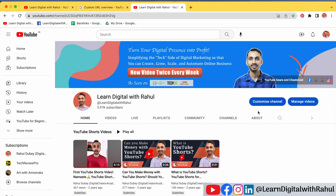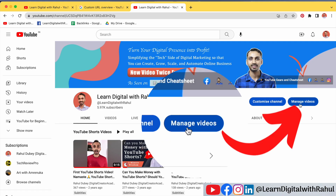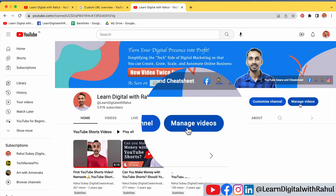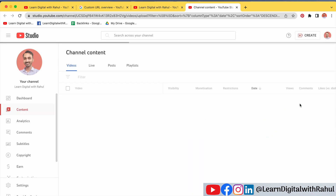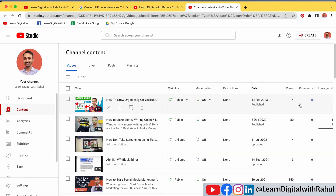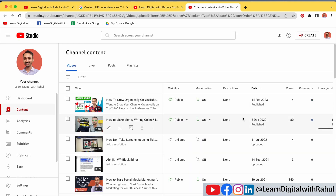Once you are logged in, you just have to click on the option that says Manage Videos. This will take you to the new Creator Studio for managing your YouTube channel content.